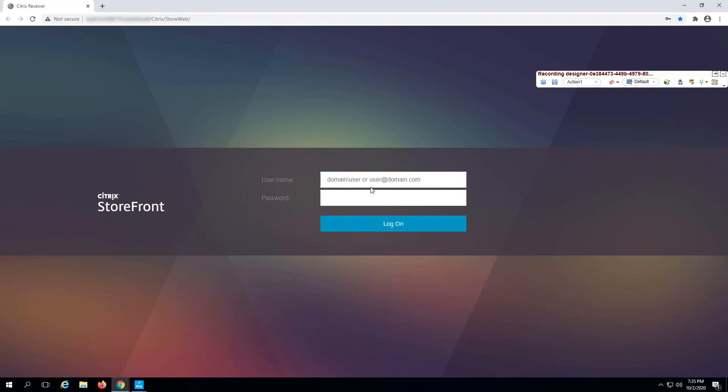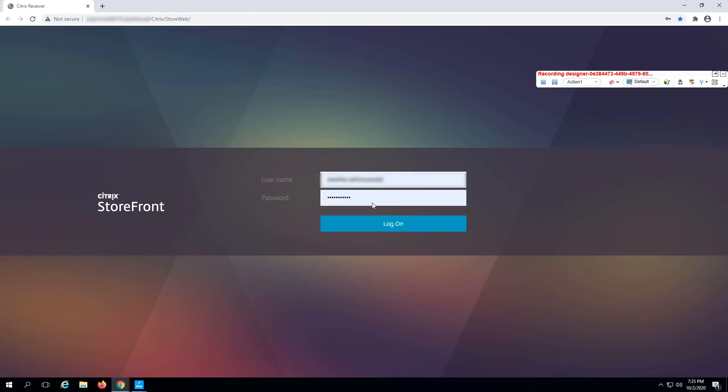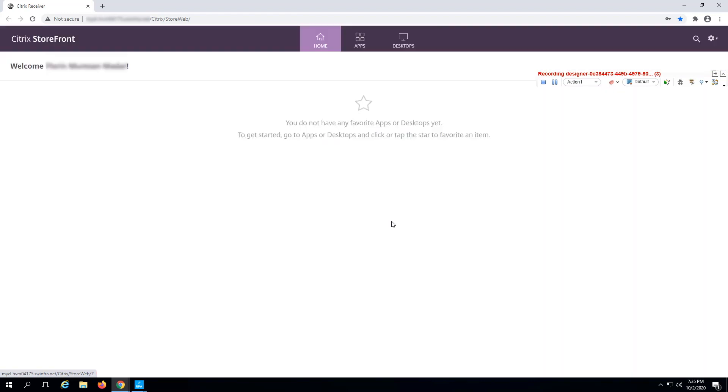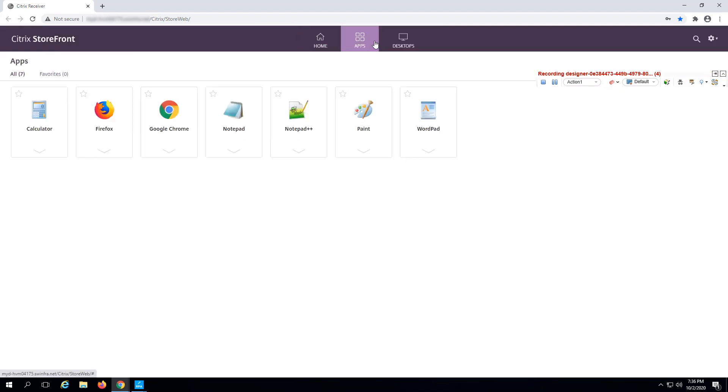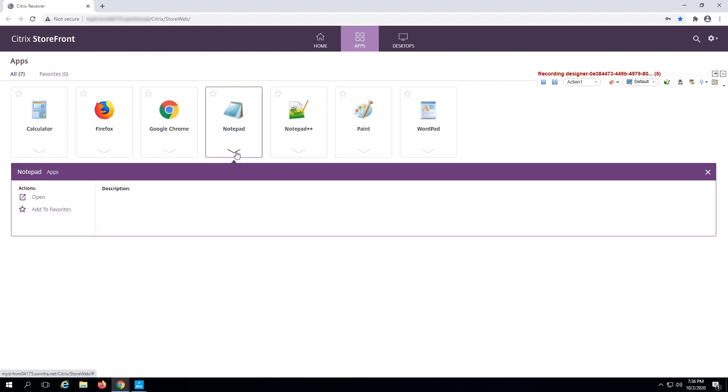First, record the login process in Citrix storefront and select the Citrix app. For example, let's select Notepad.